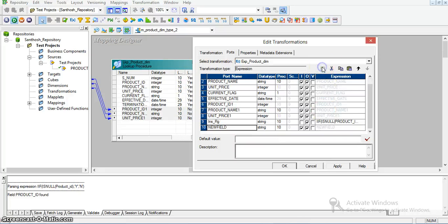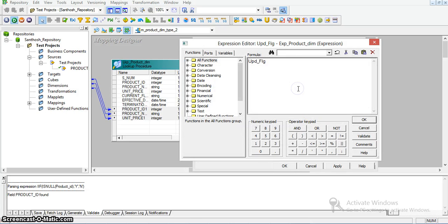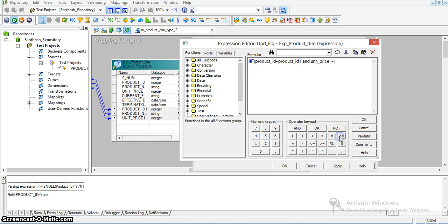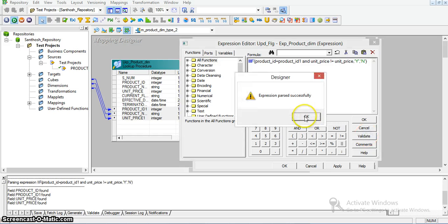I will take another flag to check whether the record exists in the target table — that is the update flag. The condition is: product ID should match in both tables, and the unit price from the target is not equal to the unit price from the source. If that condition is true, I will take the update operation; otherwise, insert. I am validating the expression and there were no errors.